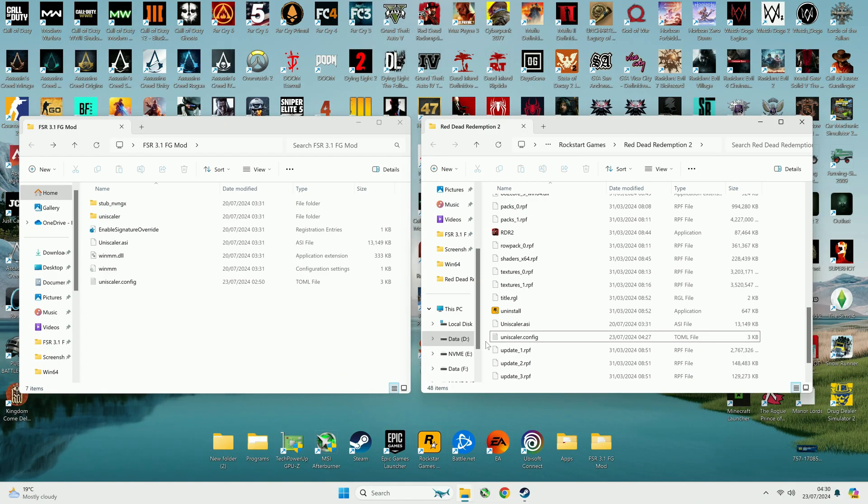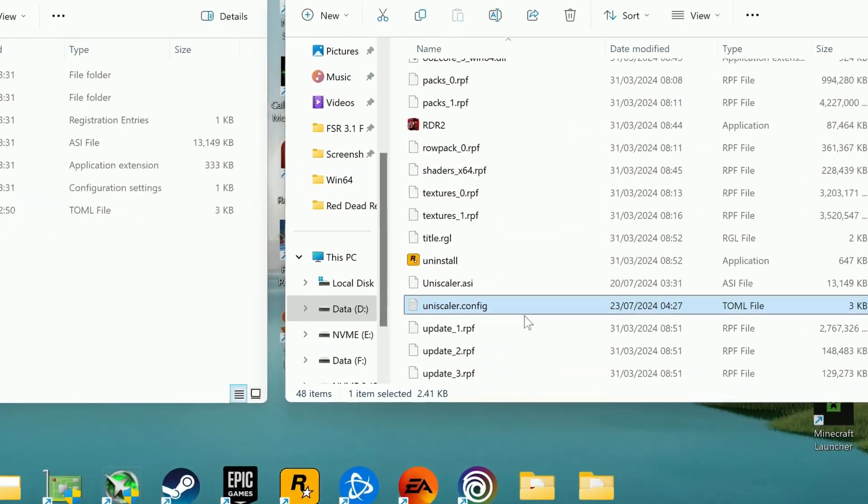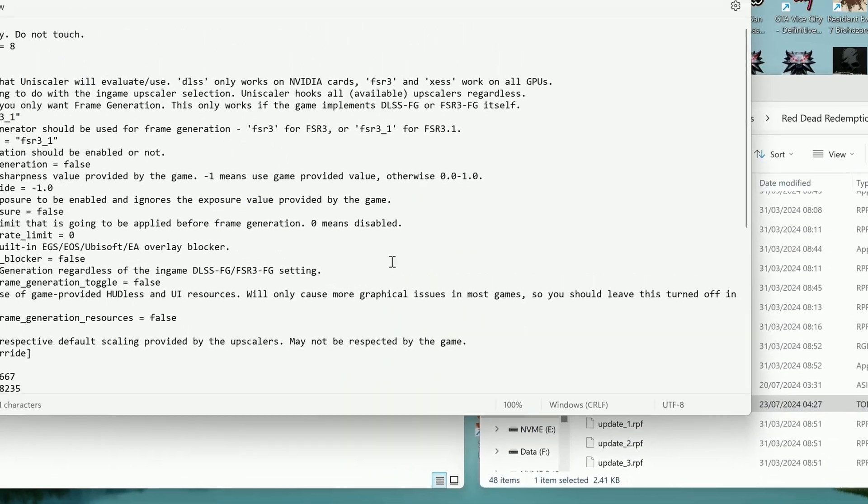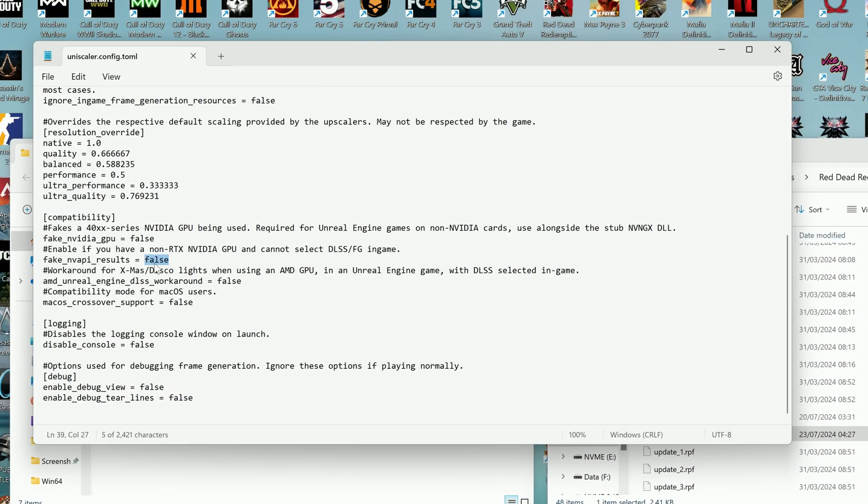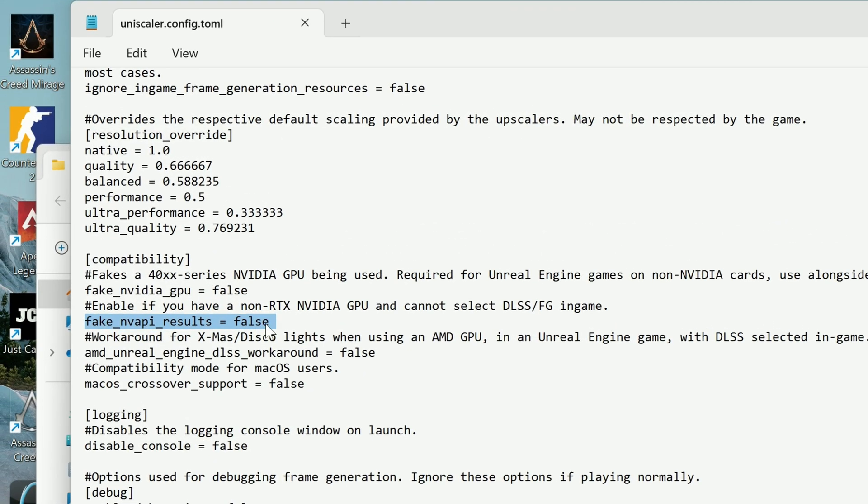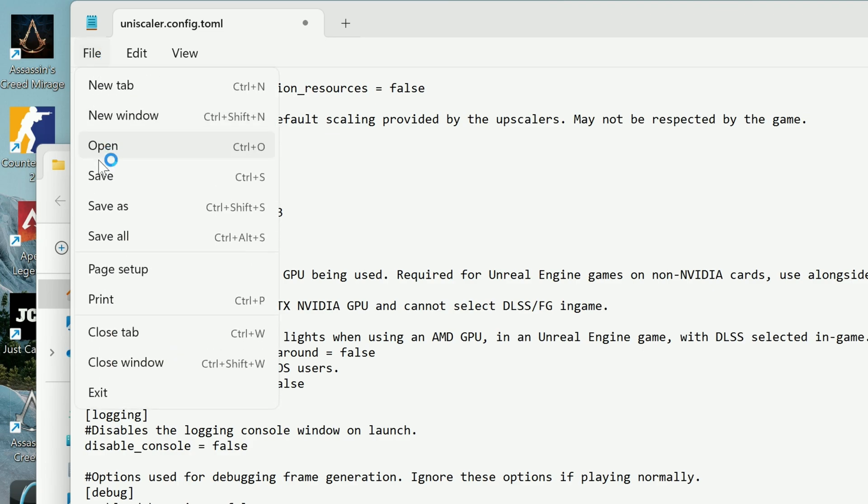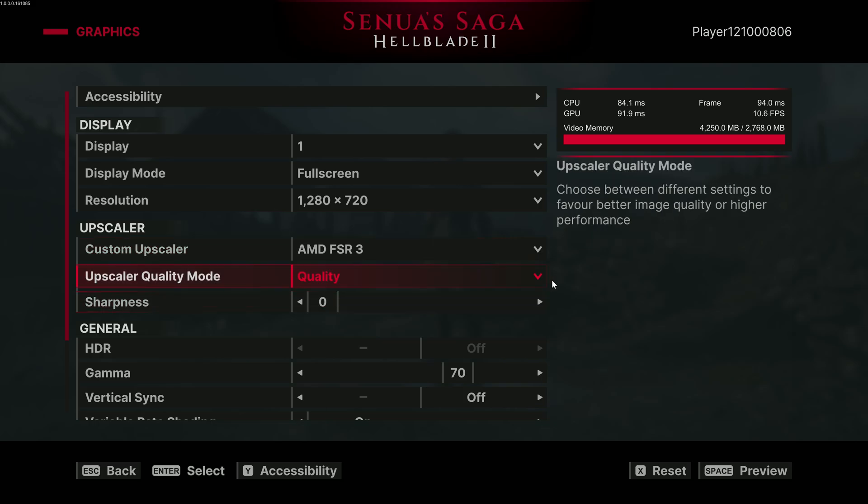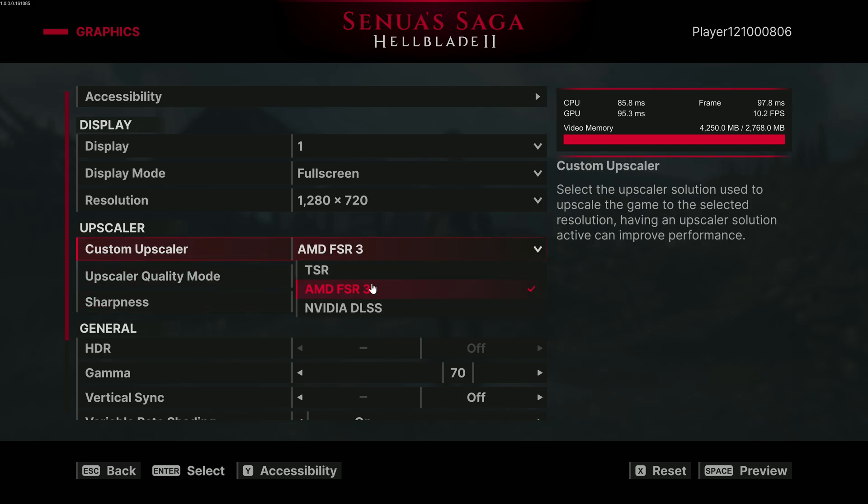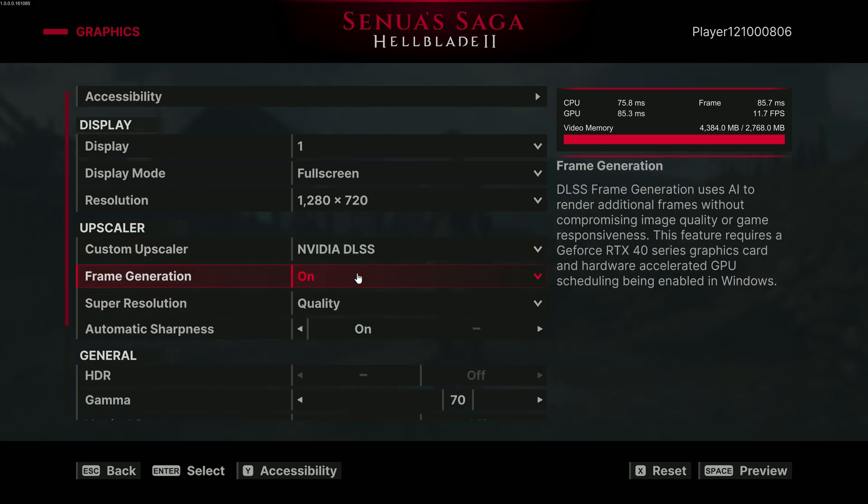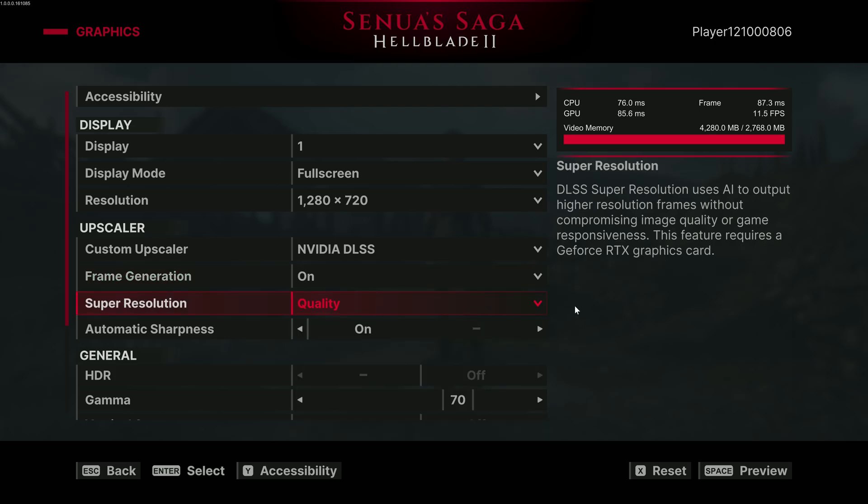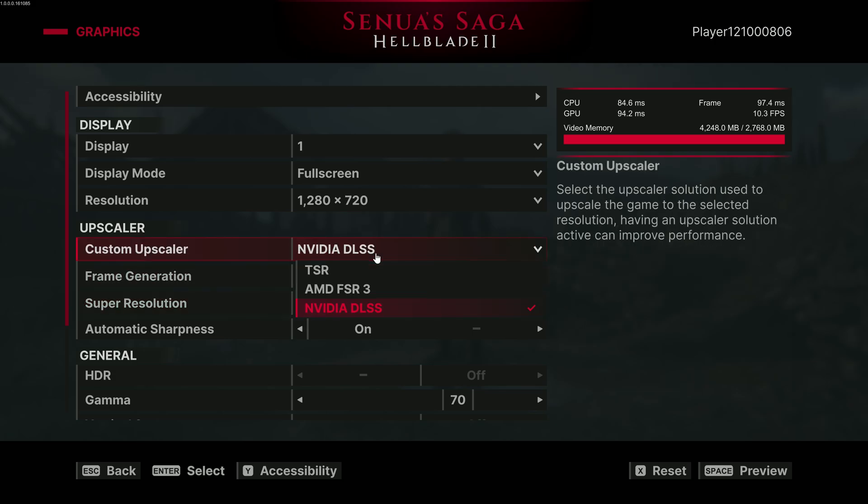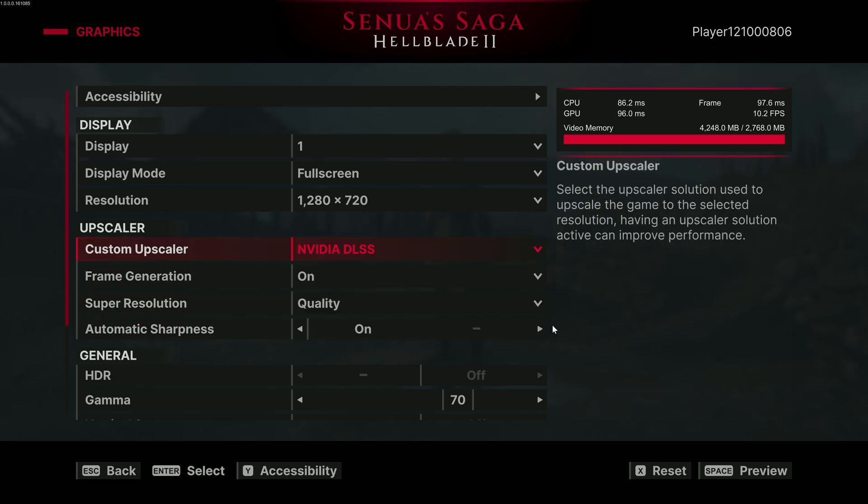If you have an NVIDIA GTX card Maxwell or newer, edit the Unscaler.config file using Notepad or WordPad and change fake NVIDIA API results from false to true. Later in the game when you run it, it will unlock DLSS upscaling. If the game supports it, FSR 3.1 will be replaced with DLSS, so you can just enable DLSS and frame generation to get FSR 3.1 frame generation to work.